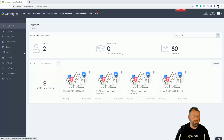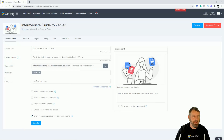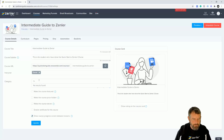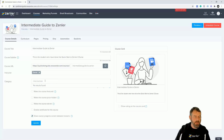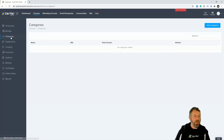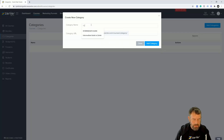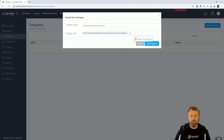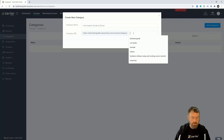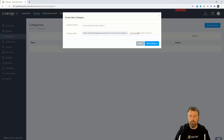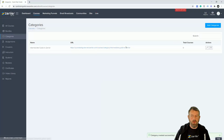Let's jump into the first course, come down to categories, and I'm going to select intermediate and hit enter. Now you're going to notice that nothing happens — that's because underneath the course we need to actually set up our categories. So come into categories, add a category, and you're going to see that it's going to generate the URL for us. Let's call this 'Intermediate Guide to Zendler', then copy and paste that URL in.